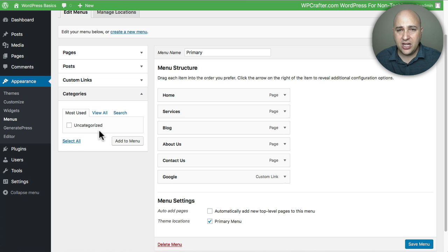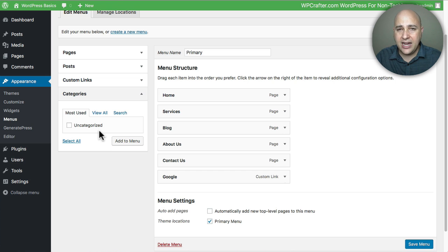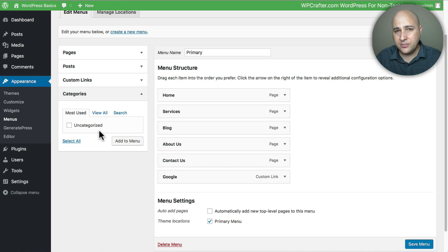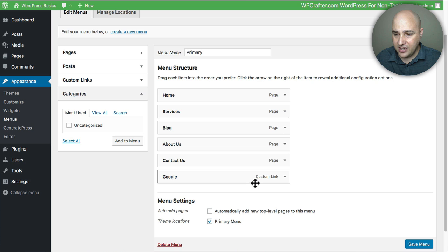Now depending on the plugins that you have installed on your website or the theme you might have additional items here that you can use to create menu items. It all depends on the theme or the plugins that you happen to have installed on your site.